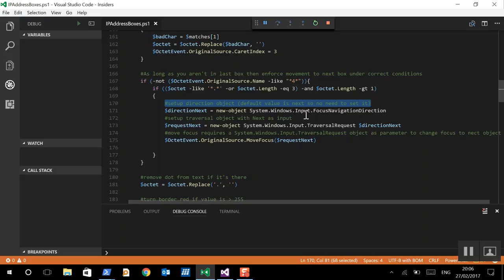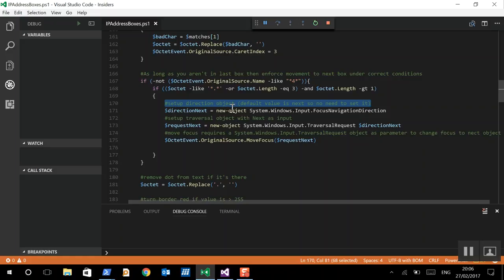Then we're going to try and move the cursor to the next text box. Now, we're going to do this by effectively using this moveFocus method. Now, the moveFocus method needs a traversal request as its object. And a traversal request needs a direction object. So, we're going to set up the direction object. Now, it defaults to next. So, we don't need to set that in this case. And now we're going to use that direction object in the traversal request. And then we're going to use the traversal request in the method to move the cursor along.